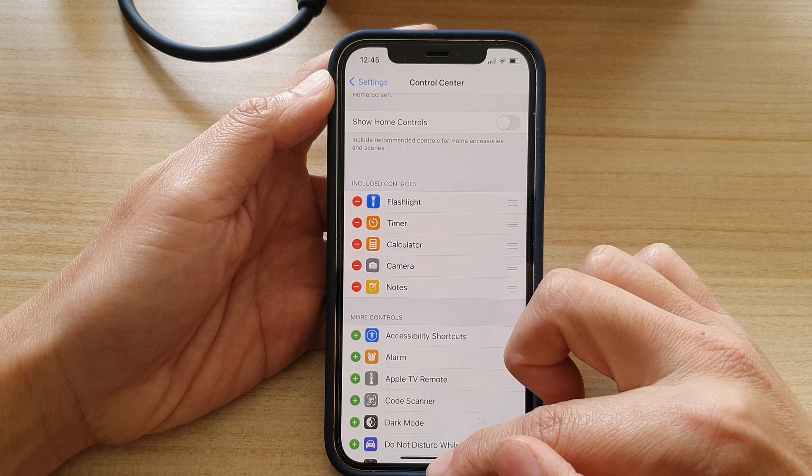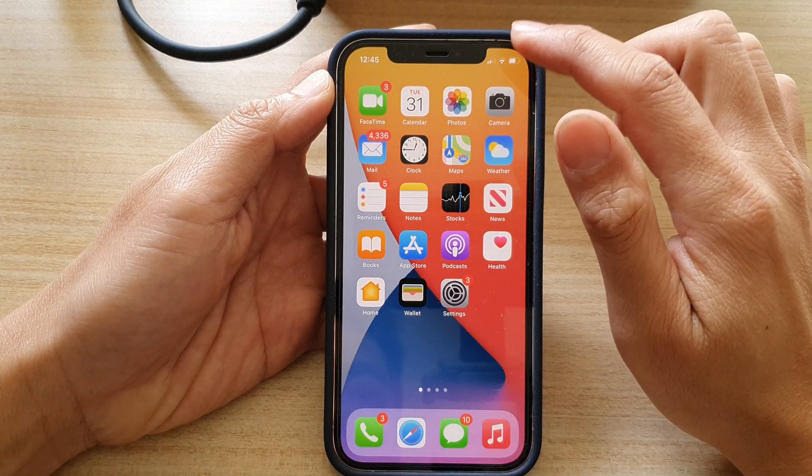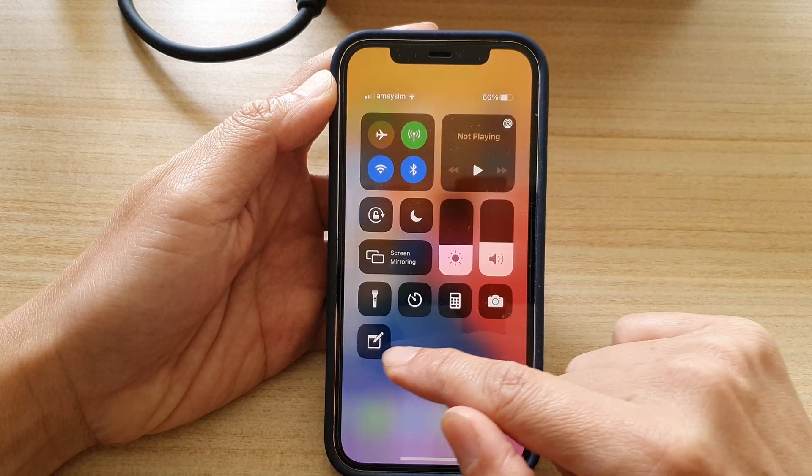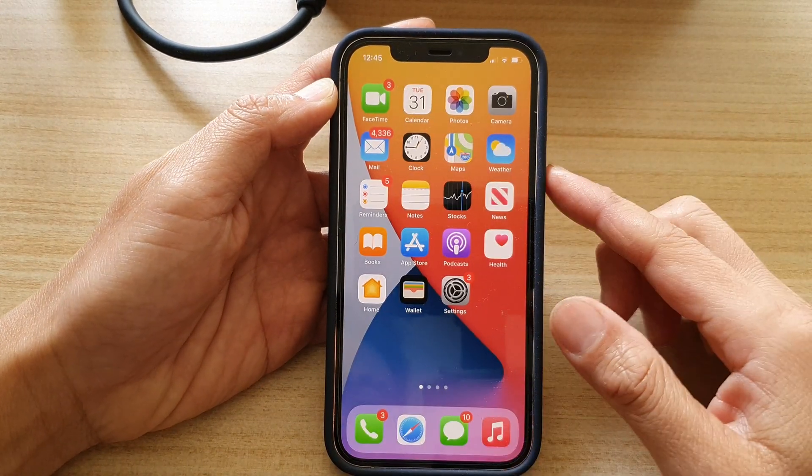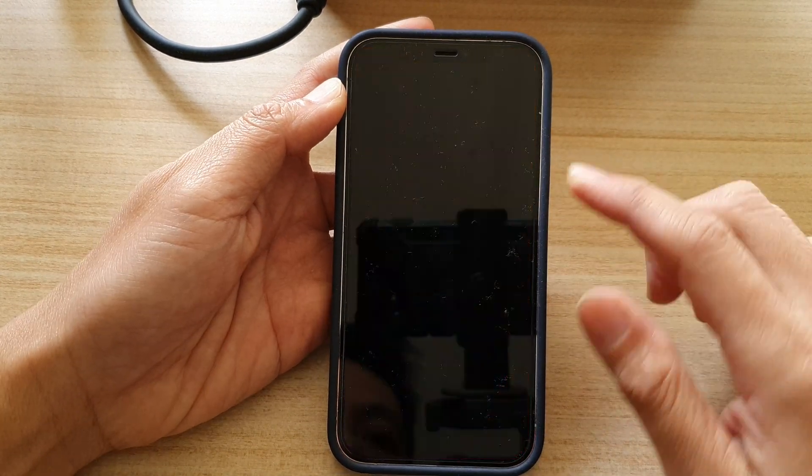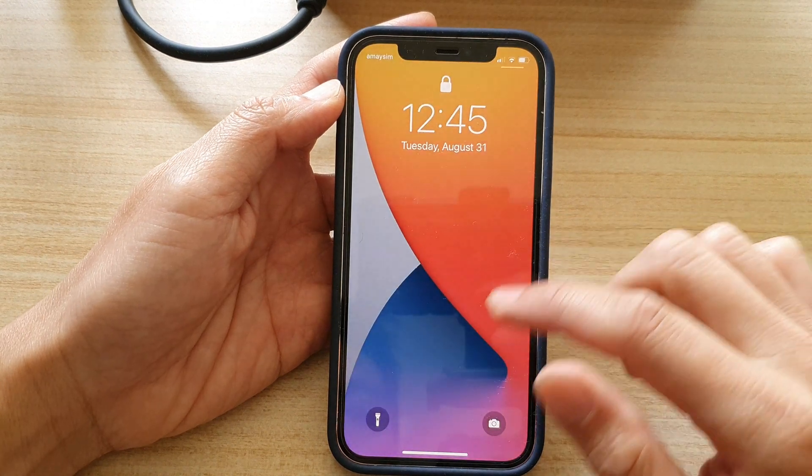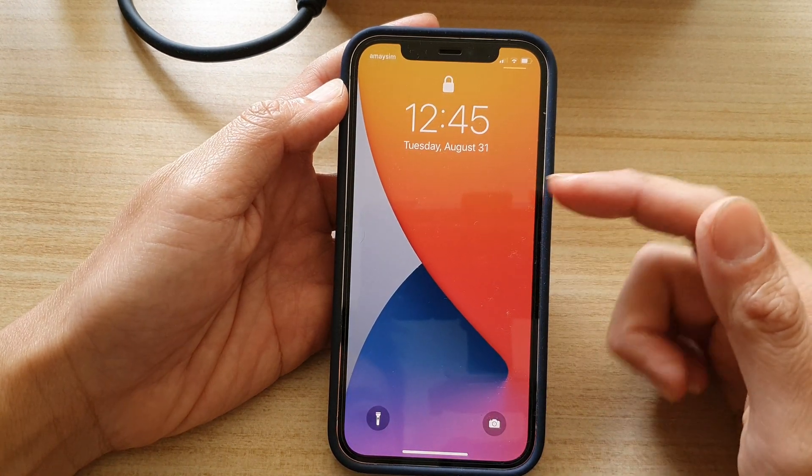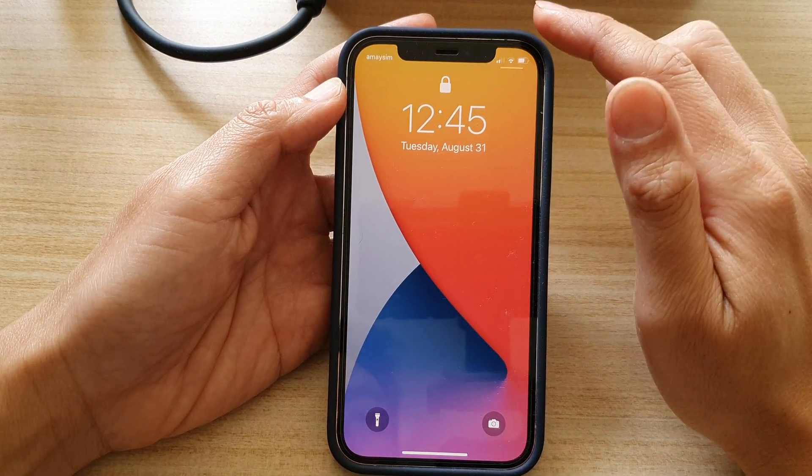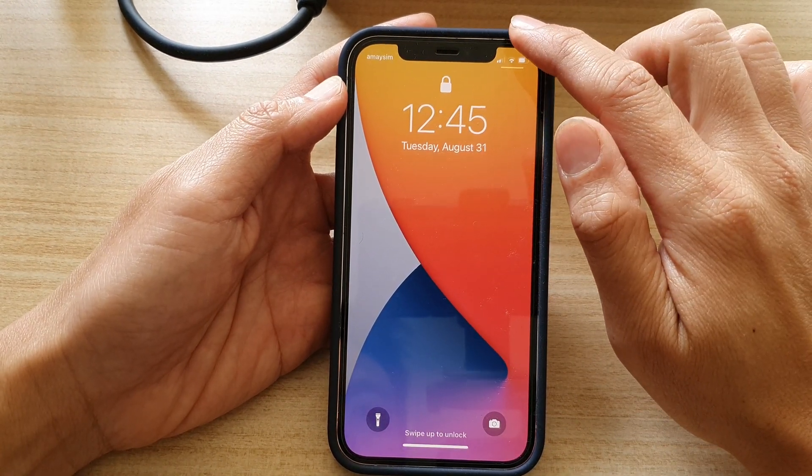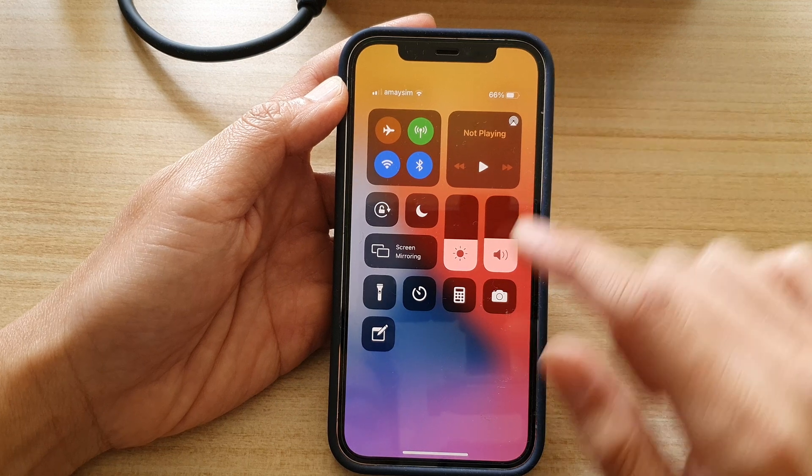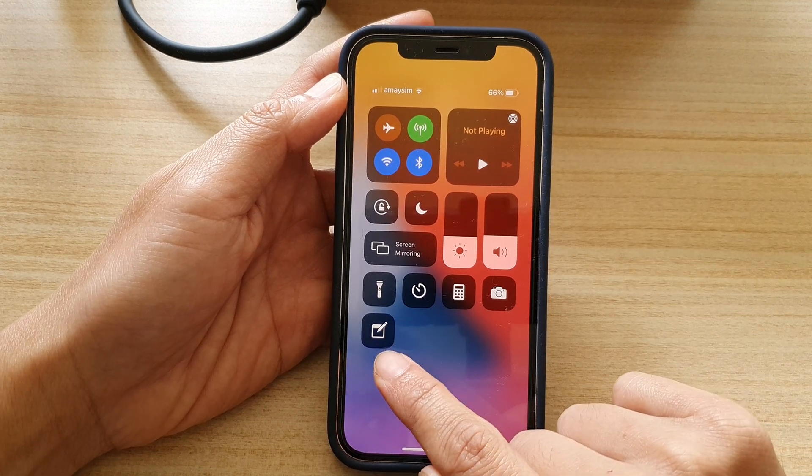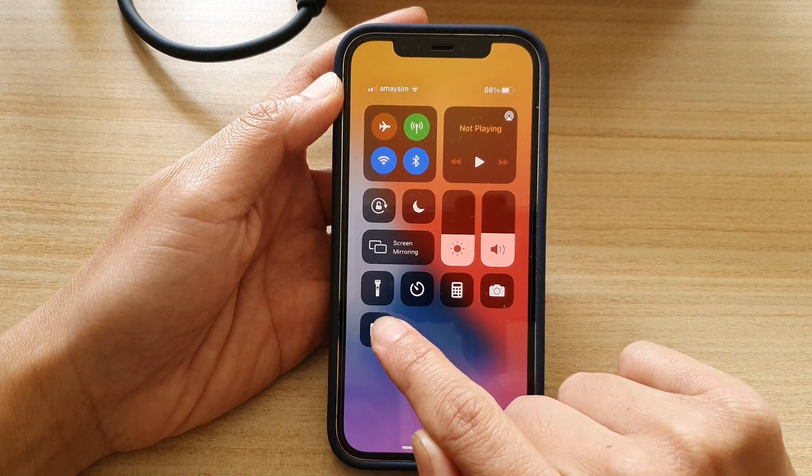And once you have done that, you can access note from your control center. So now let's go to the lock screen. And you can see on my lock screen here, I can swipe down the control center and then tap on the note shortcut button.